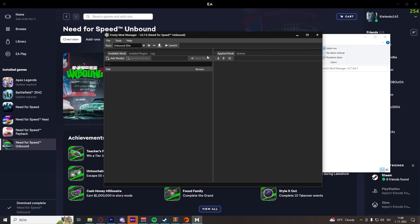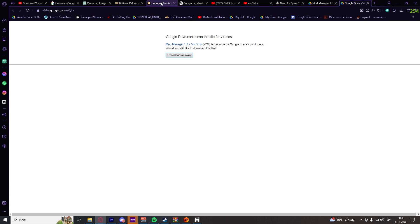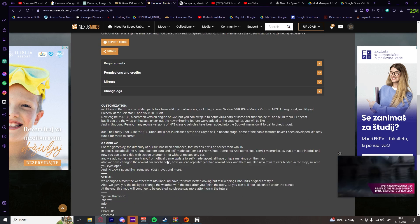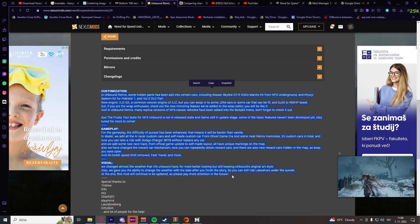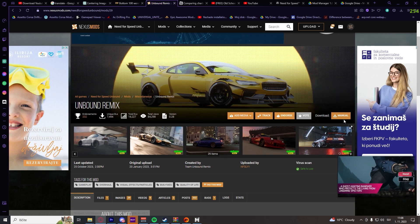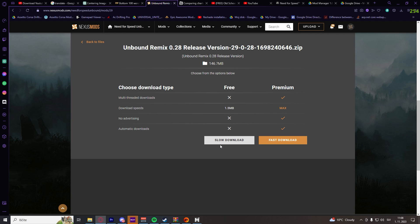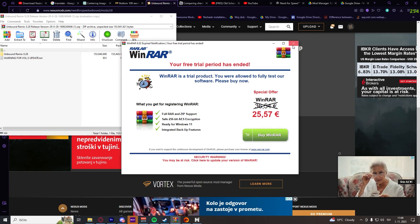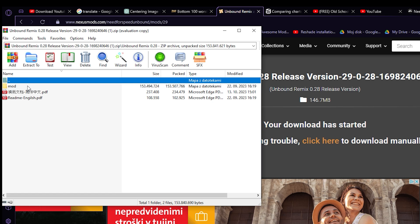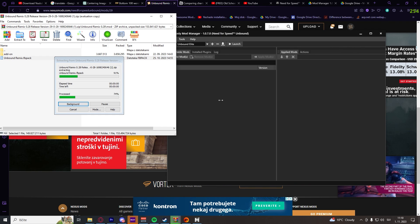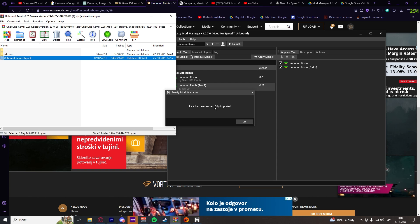Now we just need to find a mod to unlock all the cars. Go to the Nexus Mods page — I'll leave the link in the description — and find the Unbound Remix mod. You can read everything this mod does to your game; it will basically unlock all the custom cars for which you would otherwise have to pay for the DLCs. Click on Manual Download. Once the Unbound Remix mod is downloaded, open the zip file, go into the Unbound Remix folder, then the Mod folder, and here we have UnboundRemix.FBPackMod. Drag and drop this file into Frosty Mod Manager. The pack will be successfully imported — click OK.